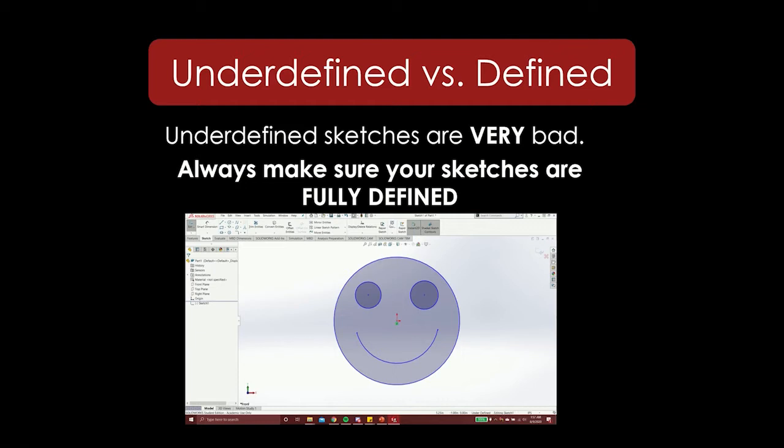When your sketch is blue, it means it is undefined as seen in the picture. When your sketch is black, it is fully defined.